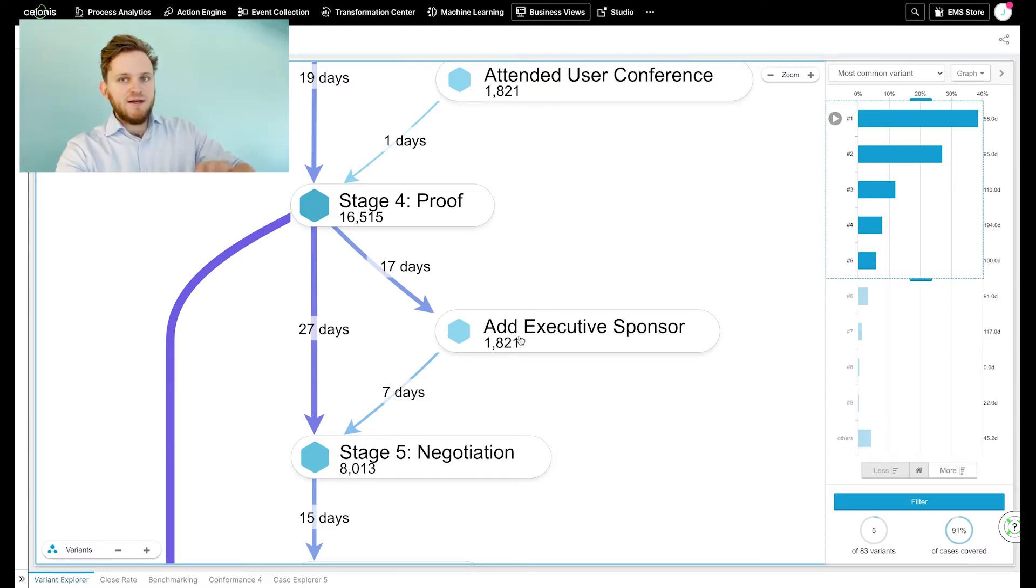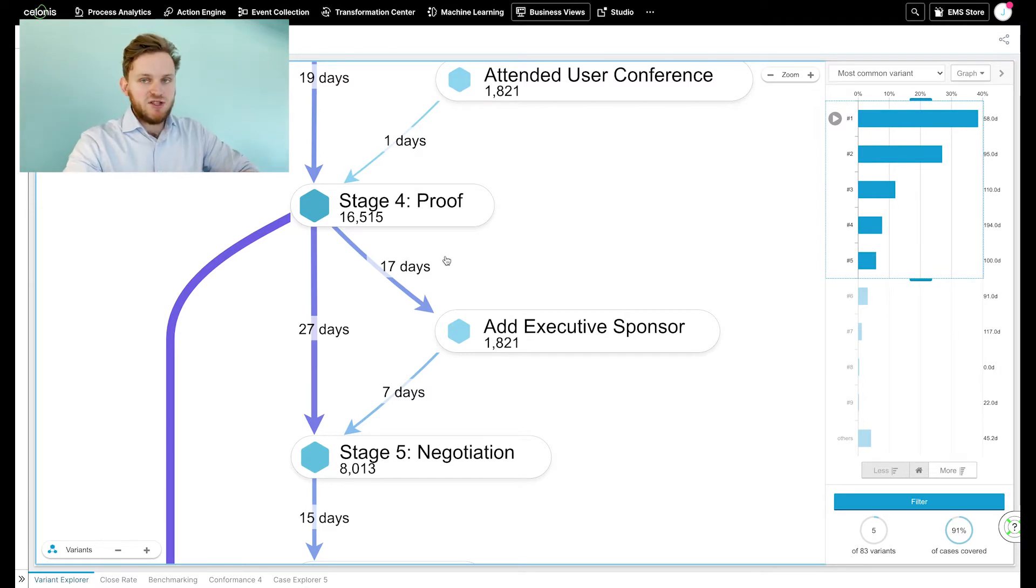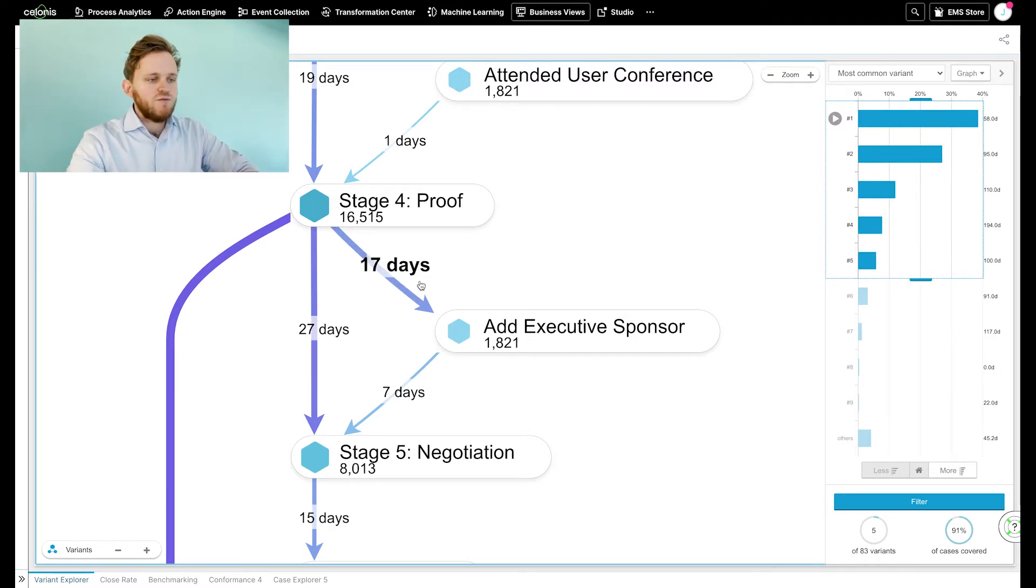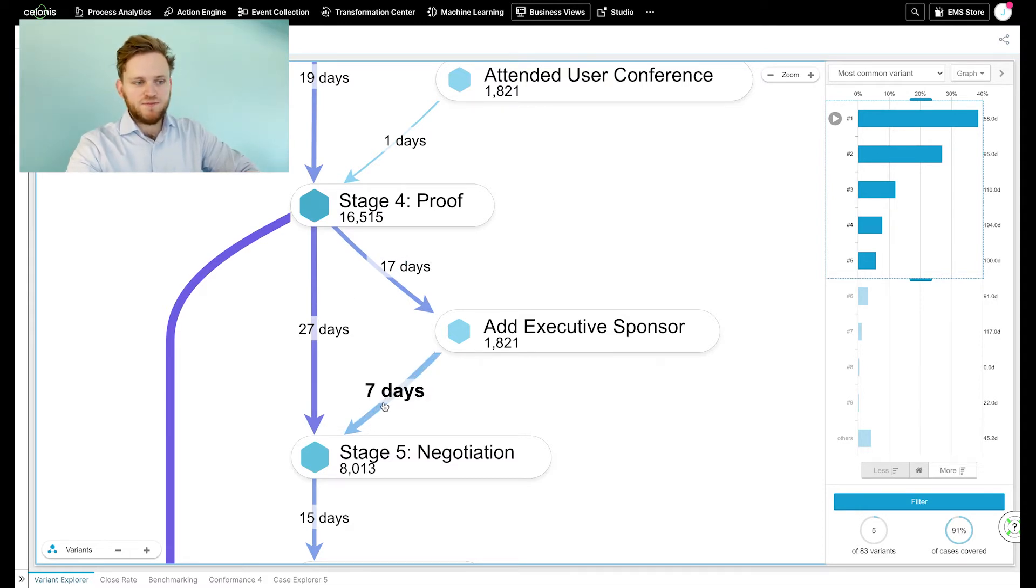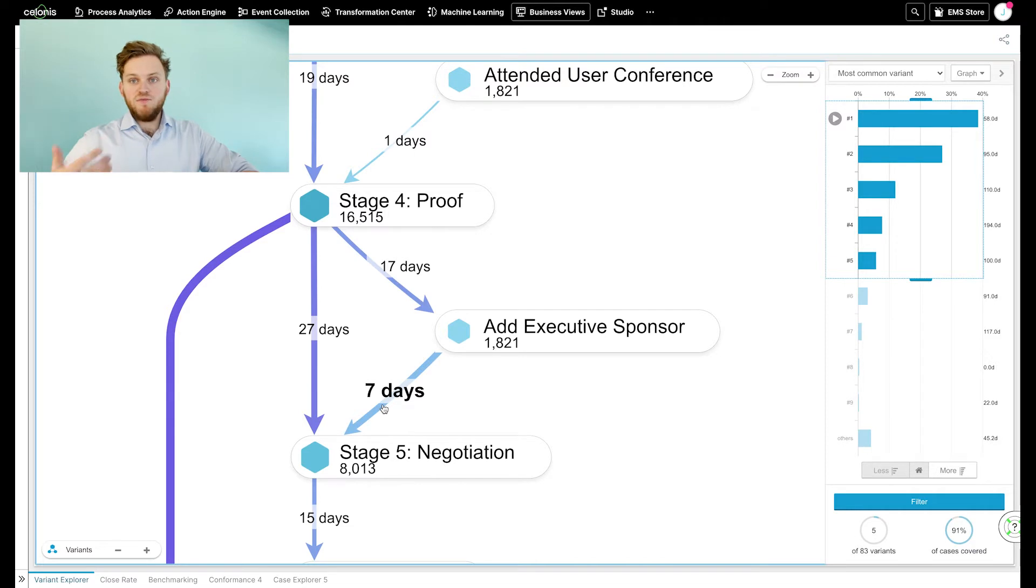Because adding the executive sponsor, as you can see in this example, makes the throughput time from stage four to five shorter by three days. So it is very interesting and important to actually add that executive sponsor.